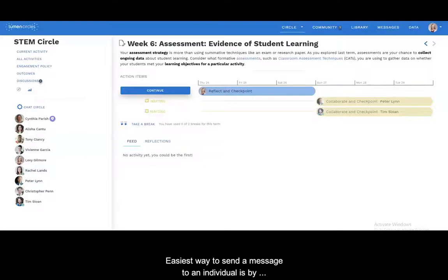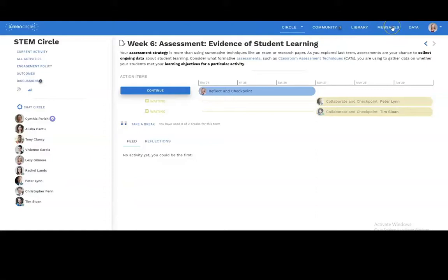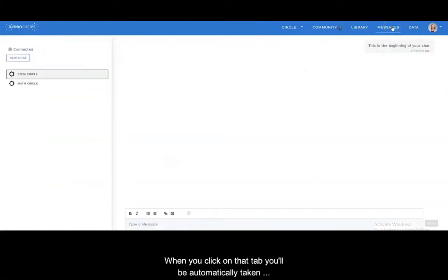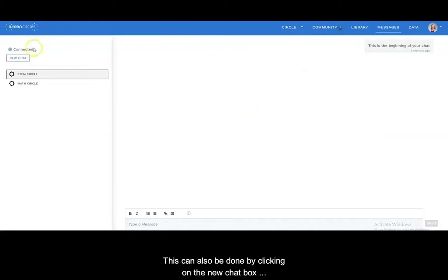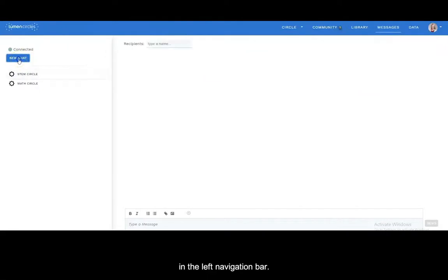Easiest way to send a message to an individual is by using the Messages tab in the top navigation bar. When you click on that tab you'll be automatically taken to a new screen to create a new chat. This can also be done by clicking on the new chat box in the left navigation bar.